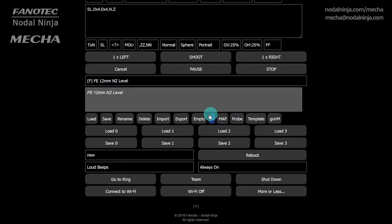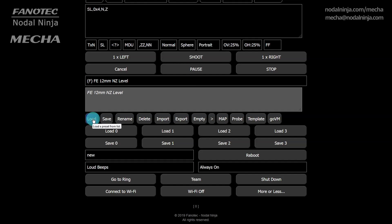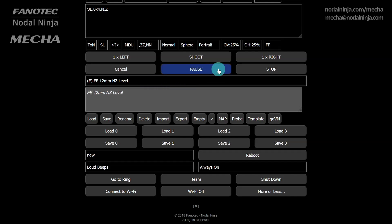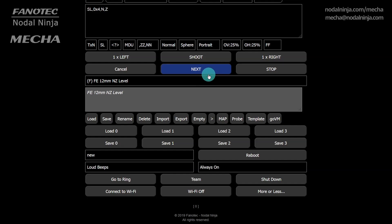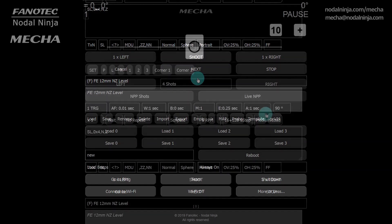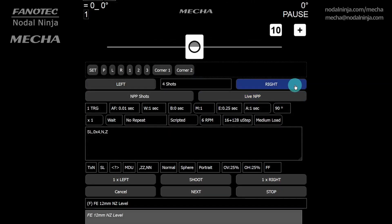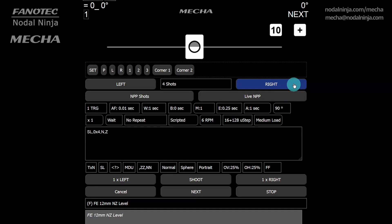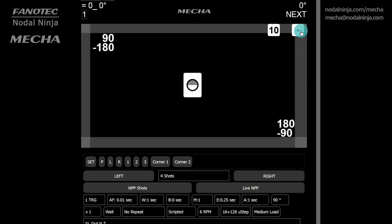Load your preset. We will load the factory preset FE 12mm NZ level, as in example 1. Before launching the preset, set mecha to pause mode by clicking the pause button. You will note the button caption changes to next. Launch the preset as usual, by clicking the right button. Also expand the two-axis slider to see more information related to the preset execution.